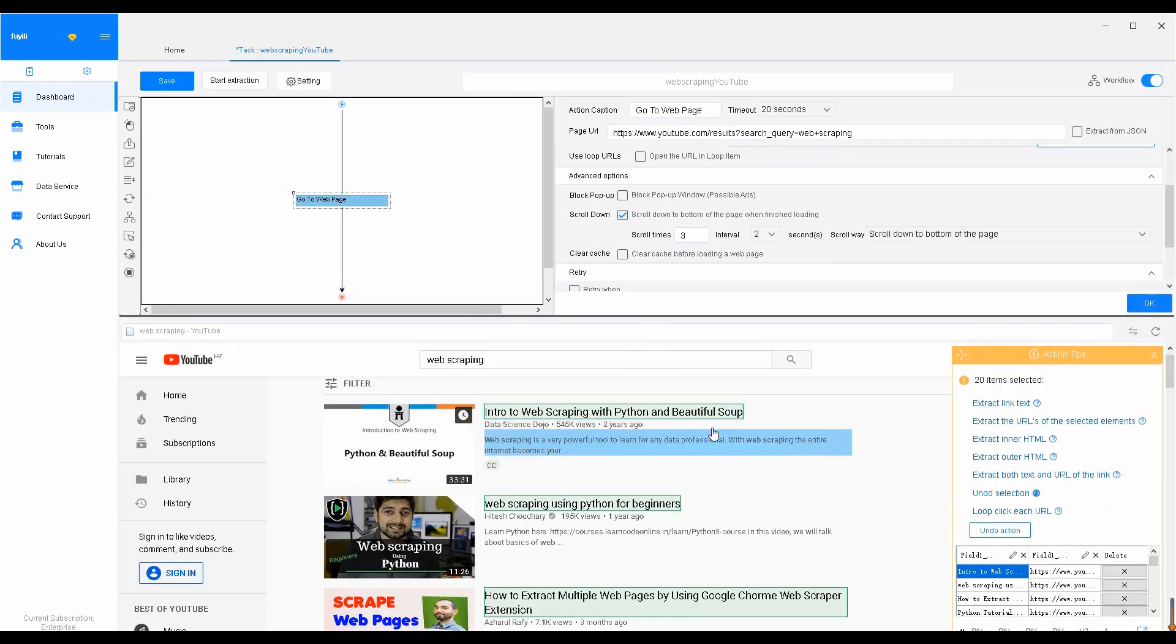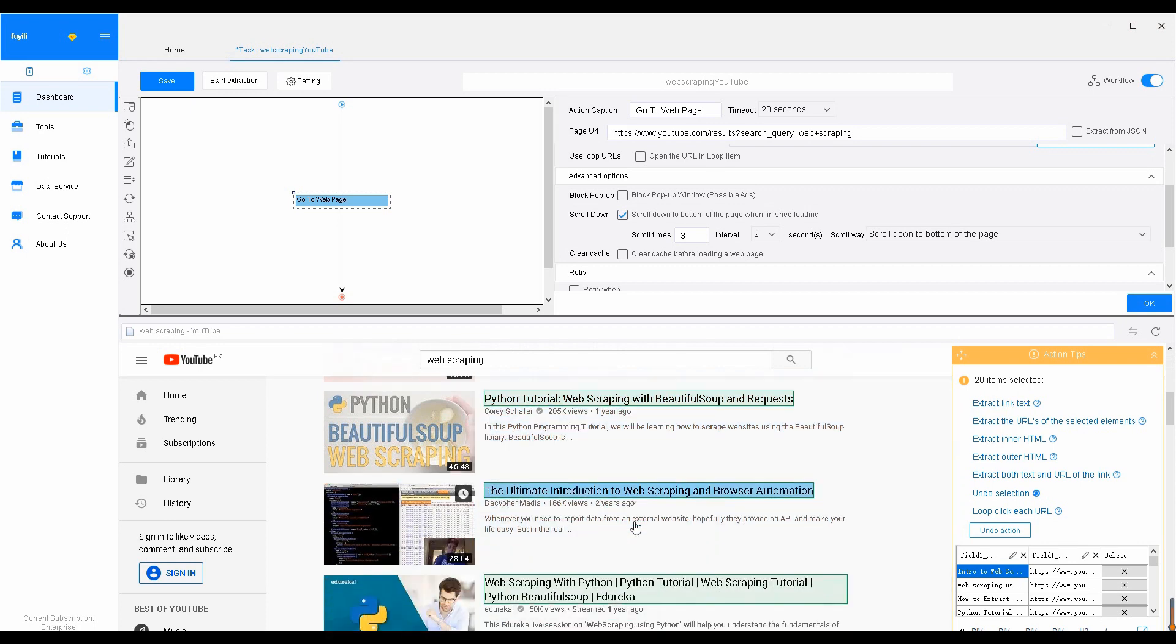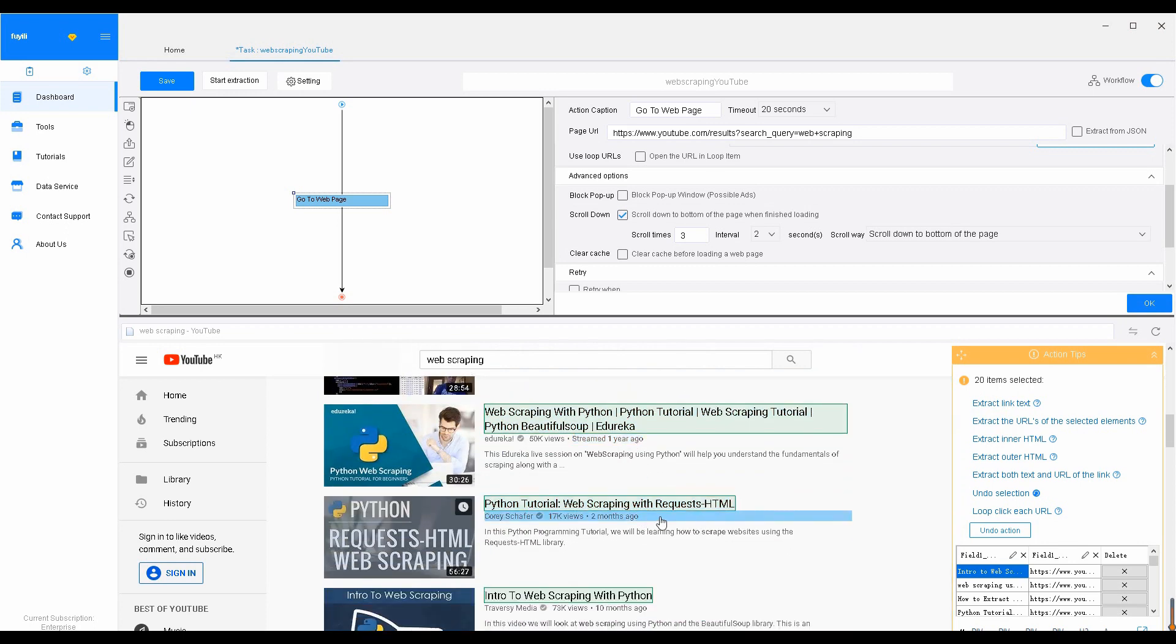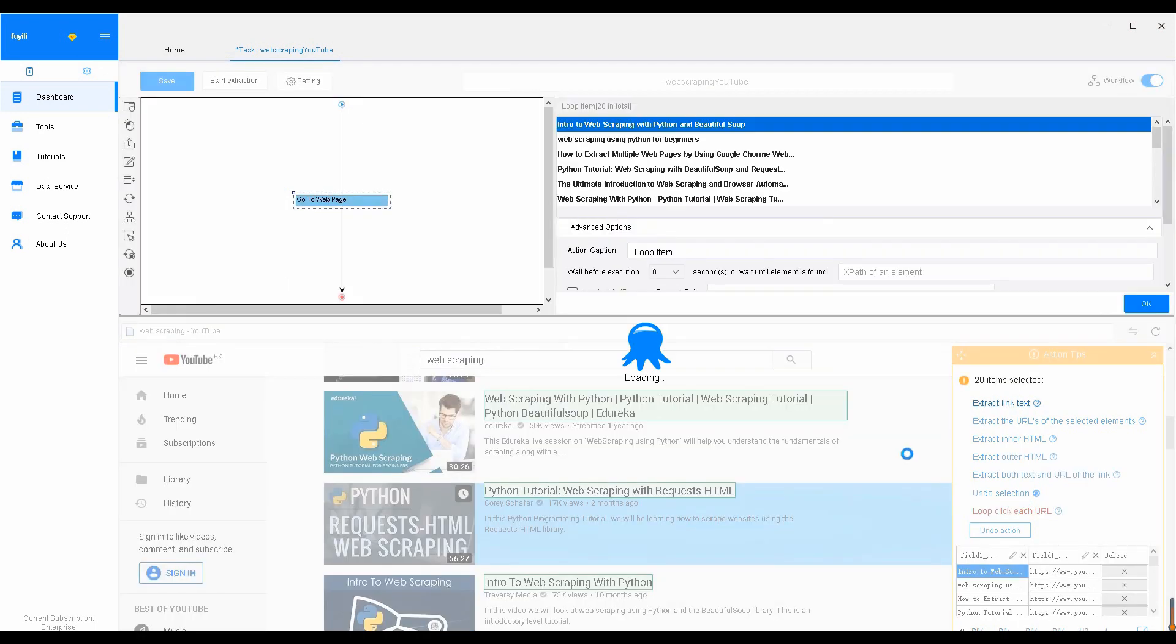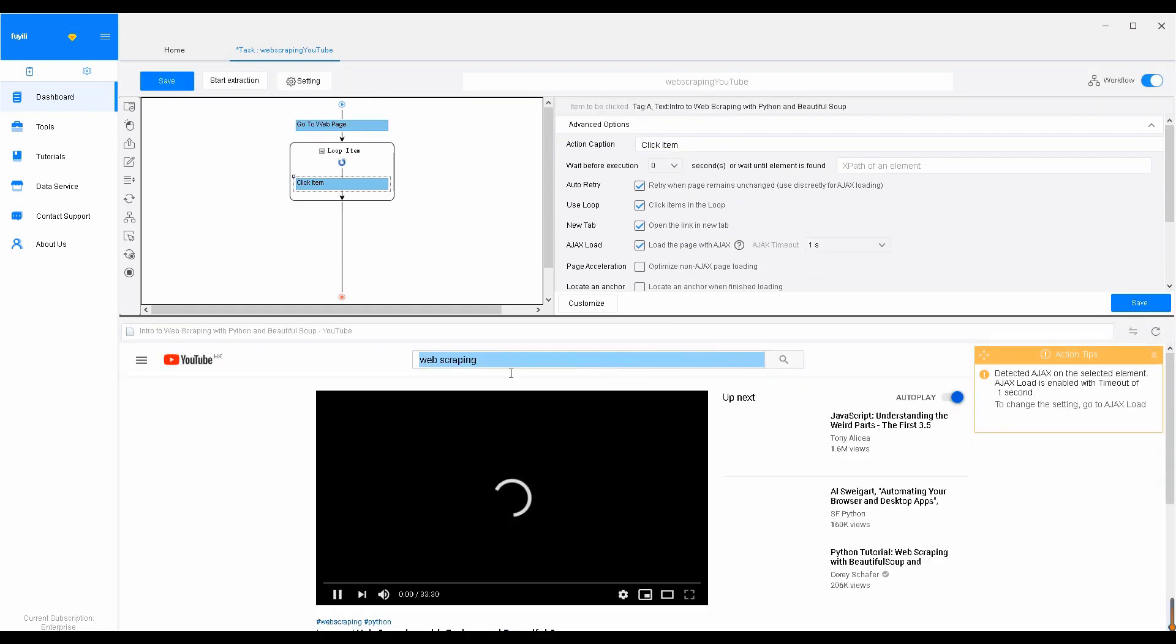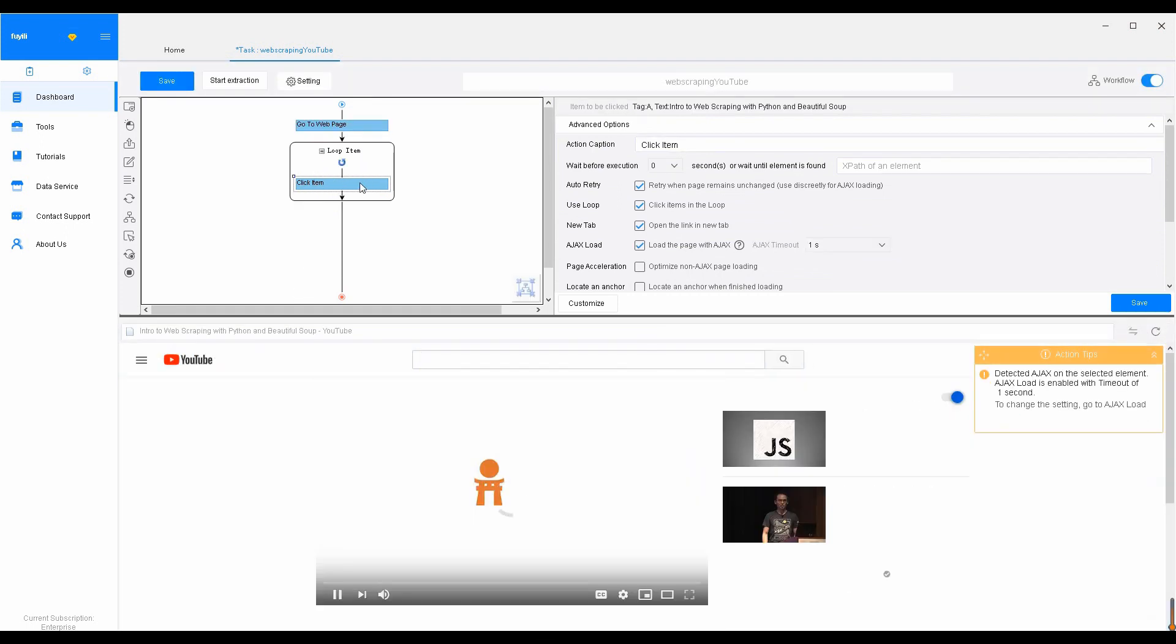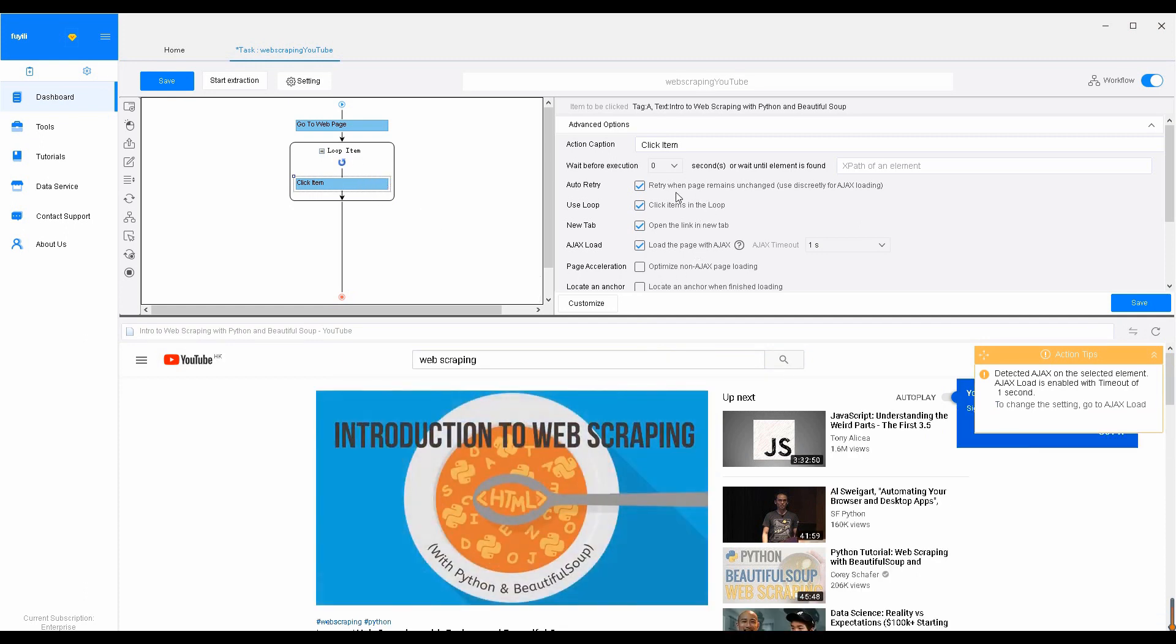Now, all results are highlighted in green, which means they have been successfully selected. Then, loop click the selected link to create a loop item. Octoparse will click through each video for detailed information. But we still need to go back to the setting area and adjust the settings.